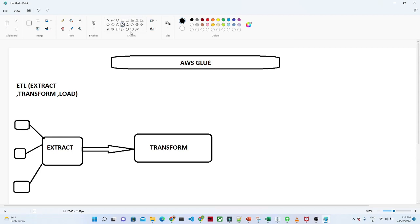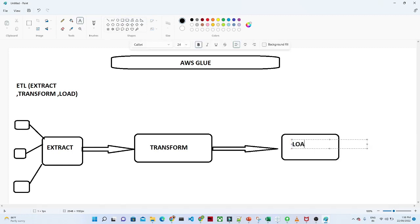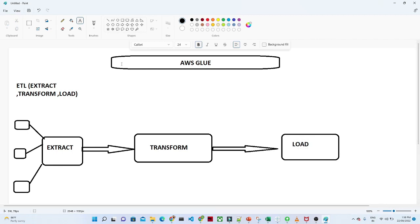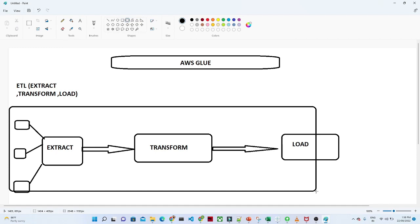Once you do all this activity, after that you try to load into a particular location. That is your target location, that is nothing but your load. This is your final destination. This all the process is nothing but your ETL. We call it as ETL.